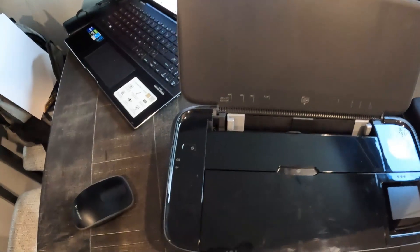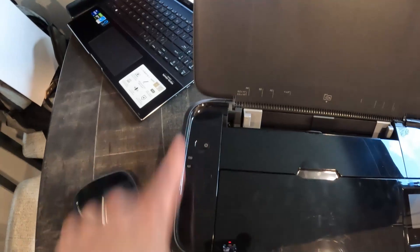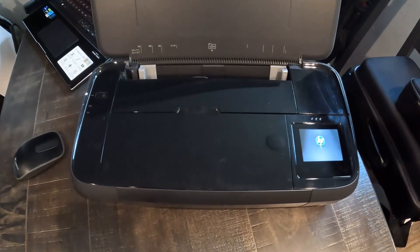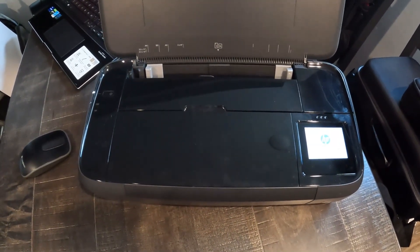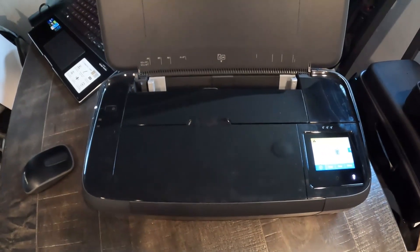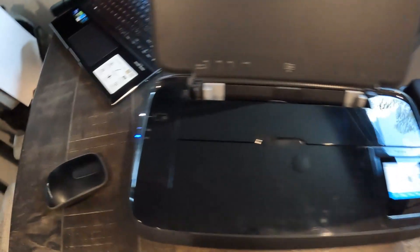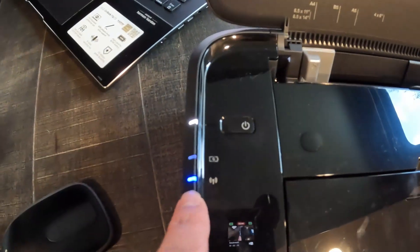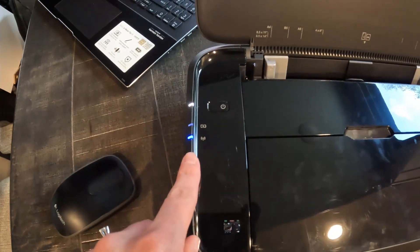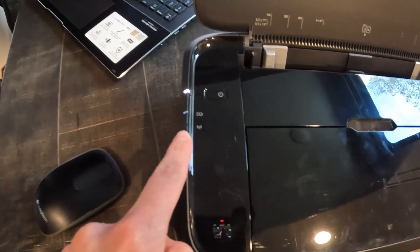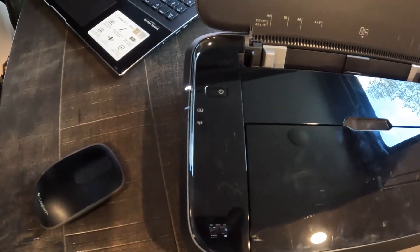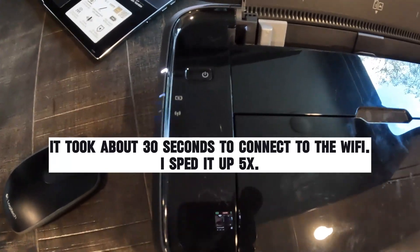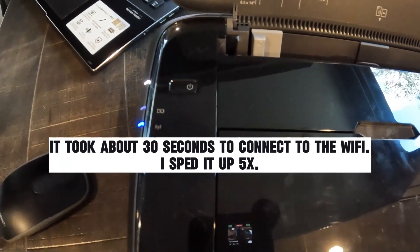All right, I'm going to turn this on for you and show you what that looks like. All right, as you can see, the wireless button is blinking blue. So hopefully within the next few seconds, it will be a solid blue. And that's when you know it is connected to the Wi-Fi. All right. And there you have it. It is connected.